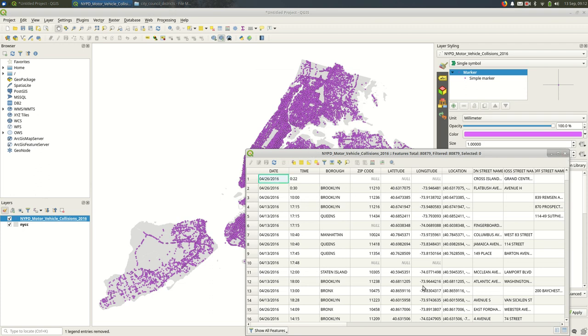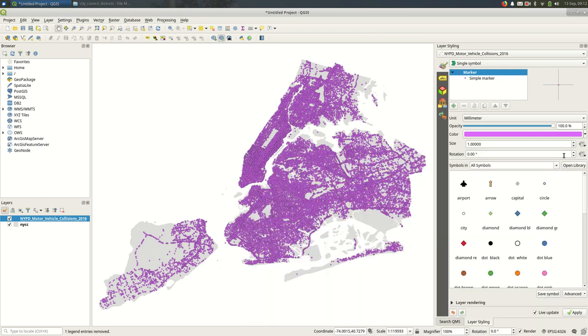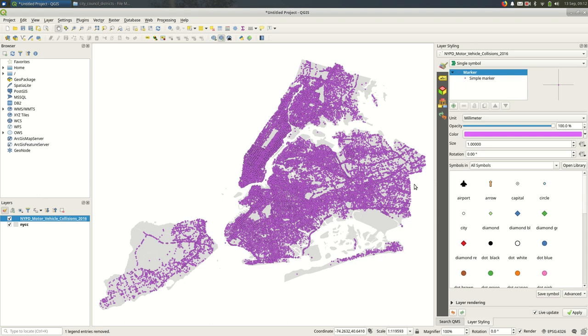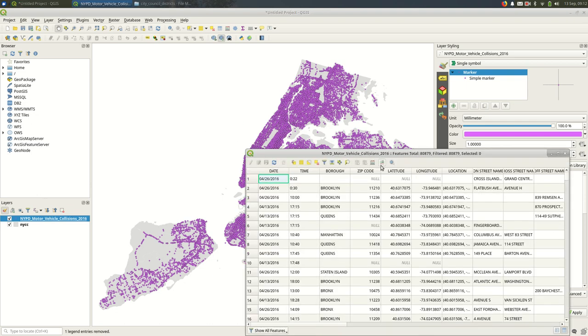These attributes can be used for all kinds of things in a GIS. You could style based on the attribute. But for now, I just want to show how to do some selections based on the attributes. I want to keep the attribute table open.